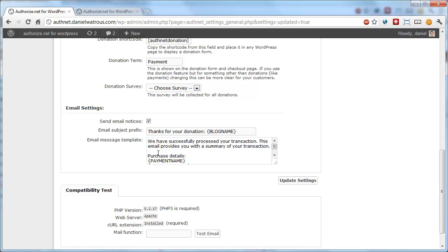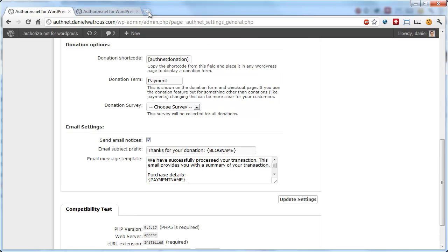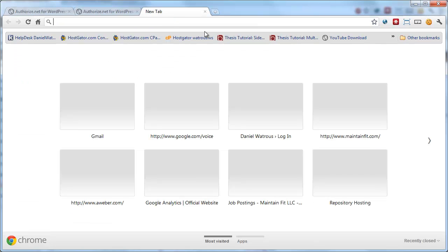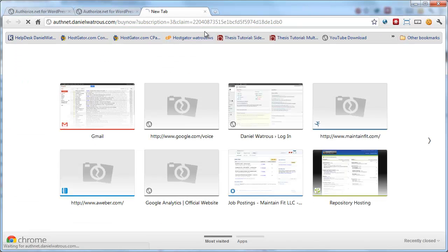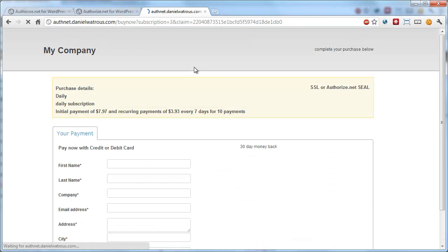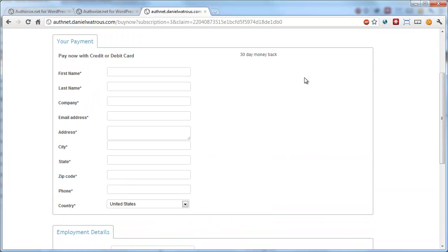So let's go ahead and process a transaction and see how that email looks. So we'll open up a new page and load up one of our subscriptions. So I just copied the buy now link.